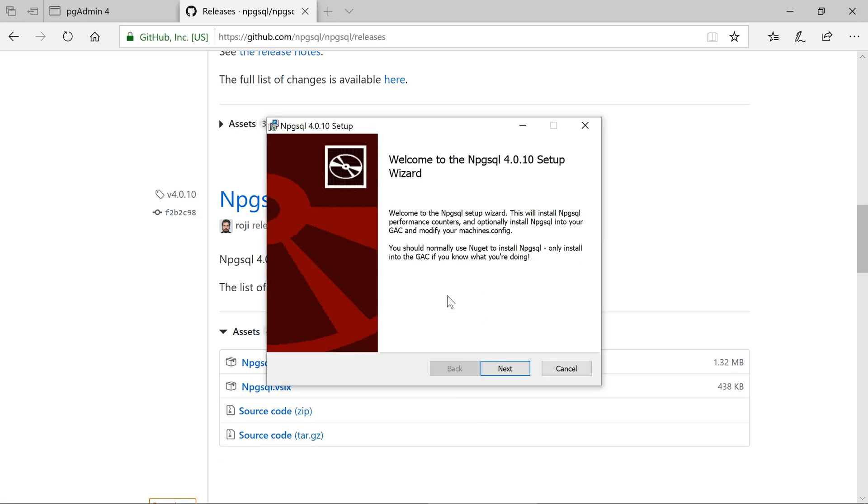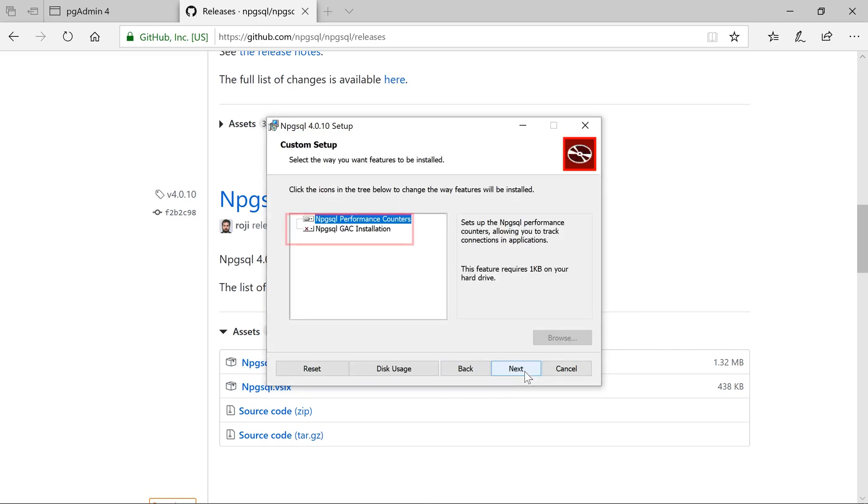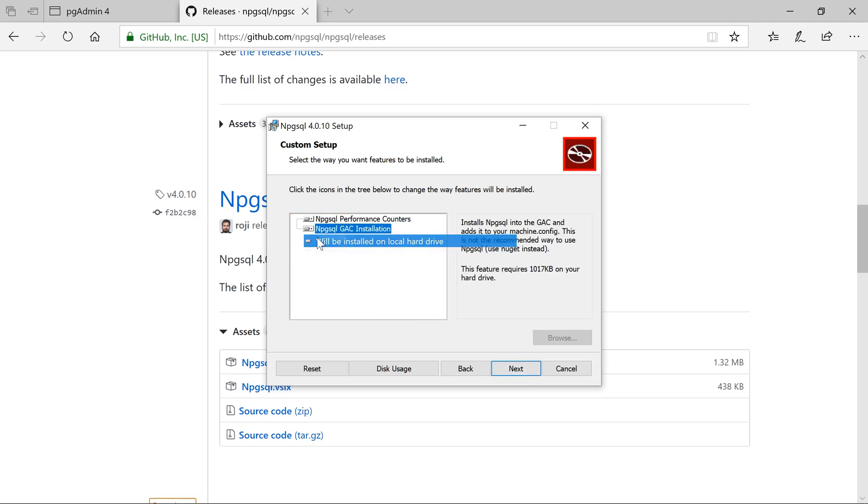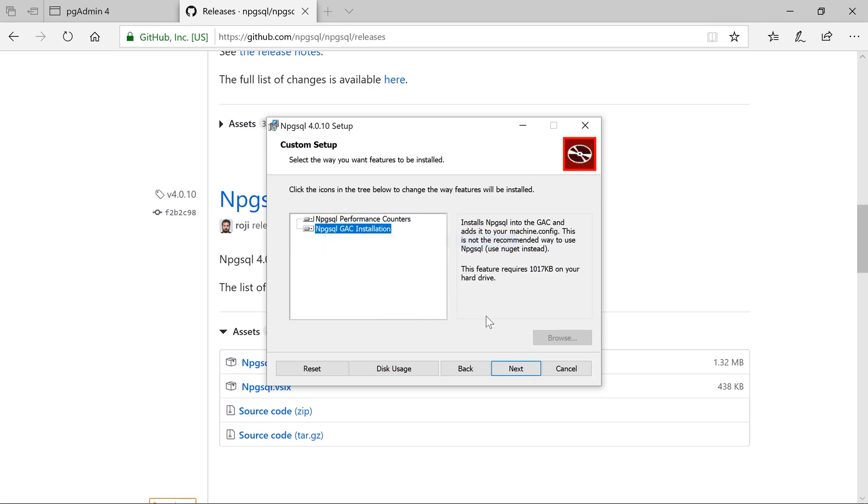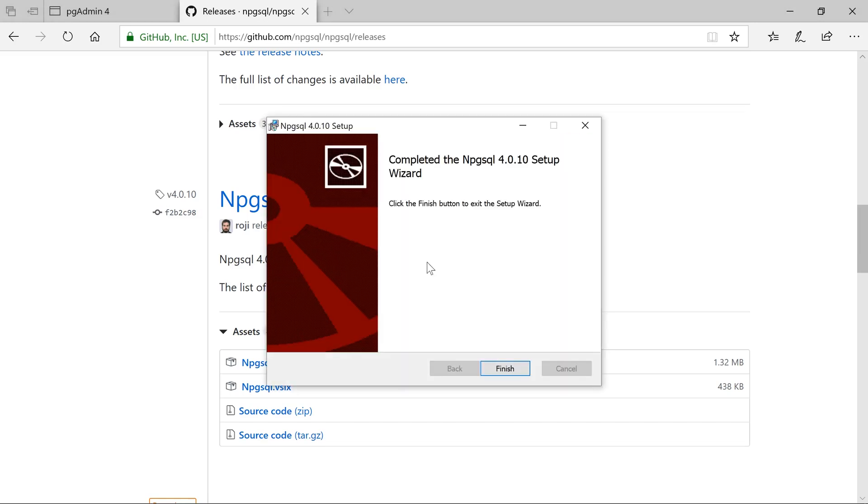We'll proceed through the setup. Make sure to enable the GAC installation option. Once the connector is installed, we are ready to build our first app.